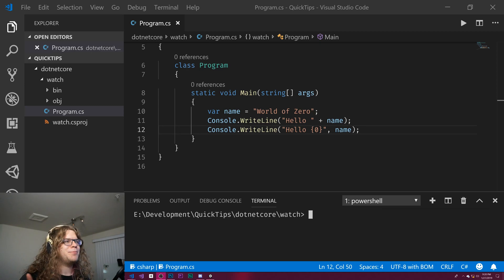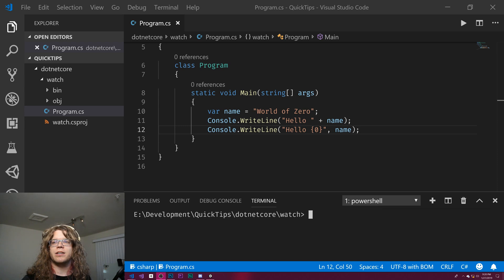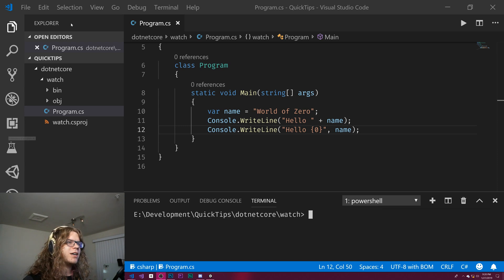Hello Internet! Here's a quick tip. These are a few of the ways you might do string interpolation in C-sharp, and neither of them are great.